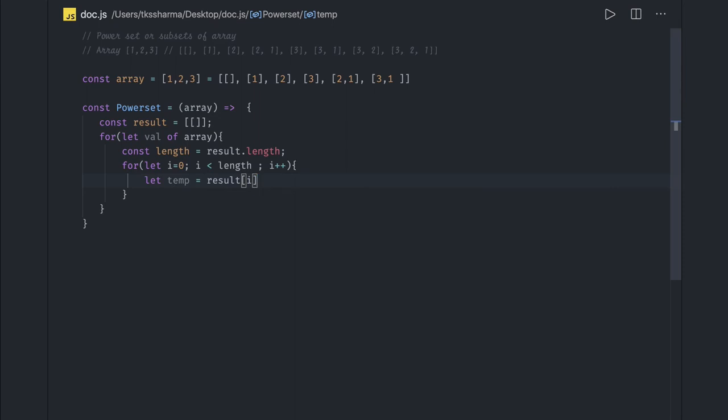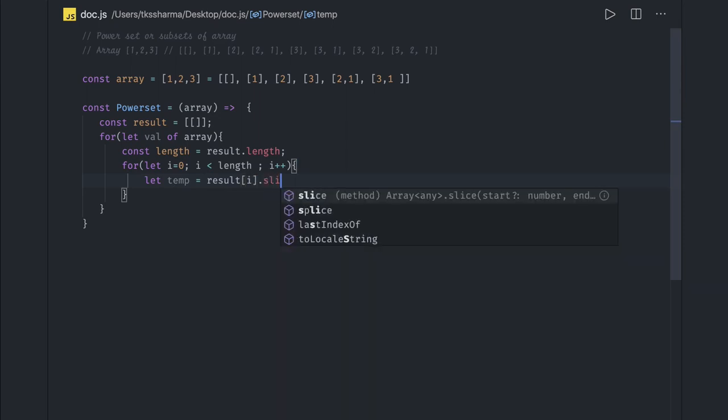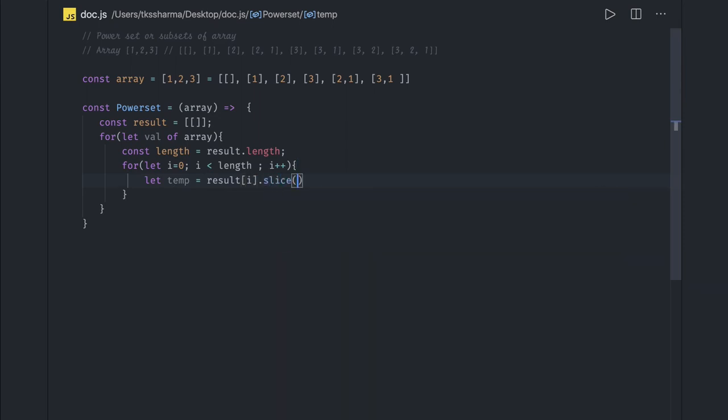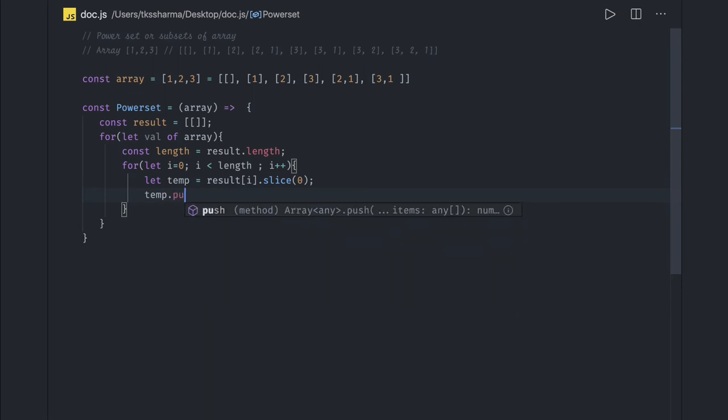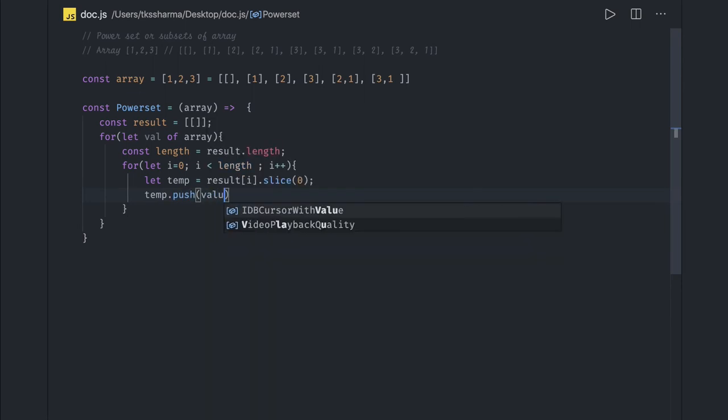Dot slice of zero, so it's like we create a copy of the existing array we have. And then we just do a temp dot push the value which we are iterating from an array.